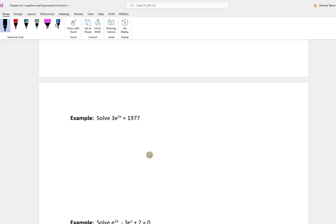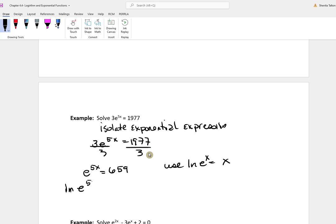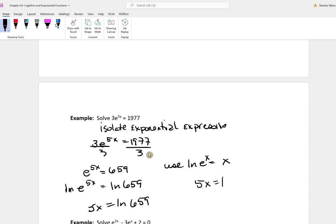For the next one, we have 3e to the 5x is equal to 1,977. First, isolate the exponential expression by dividing everything by 3, giving e to the 5x equal to 659. Now taking the natural log of each side, the natural log of e to the 5x is 5x, which equals the natural log of 659. Dividing everything by 5 gives x equal to the natural log of 659 divided by 5.